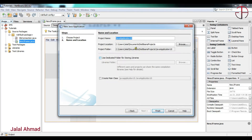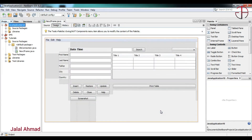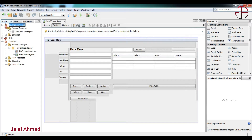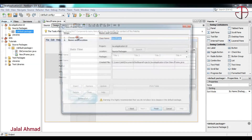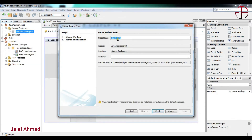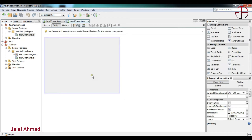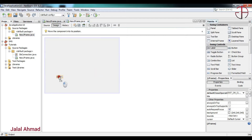Click Next, you can name it, then click Finish. Now we will take a new JFrame — you can name it, I will leave it as it is. Click Finish and now we have a new JFrame.